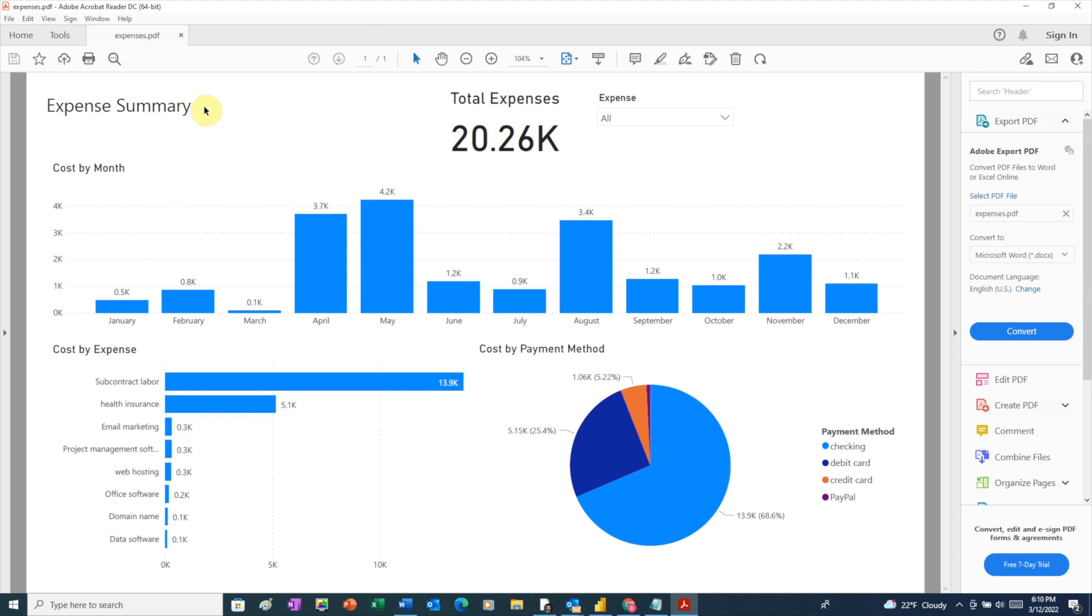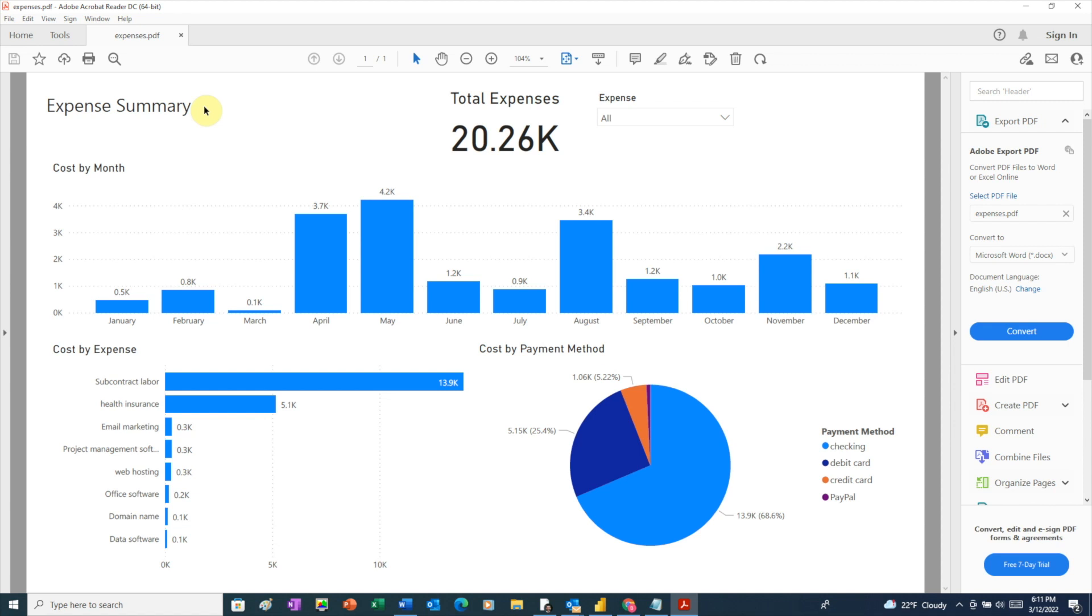Everyone has some kind of PDF viewer, so you can be sure the person you're sharing your report with will be able to open it. However, this is just a static version and the person won't be able to interact at all with your report.